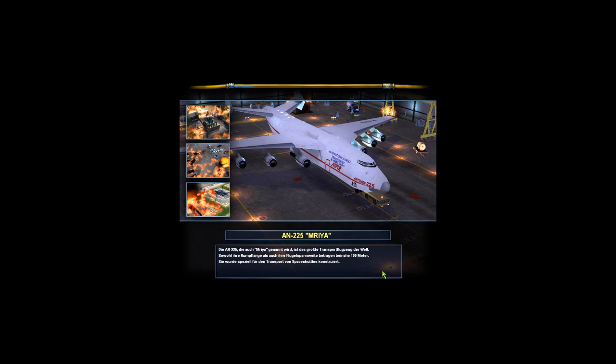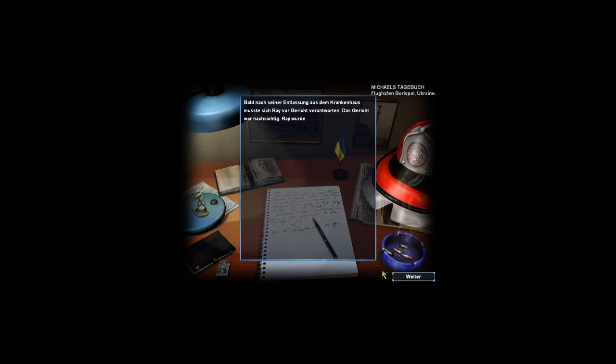Es sollte jetzt schneller laden als Fire Department 2, denn Fire Department 3 habe ich jetzt auf der SSD installiert. Ach, ging schnell.